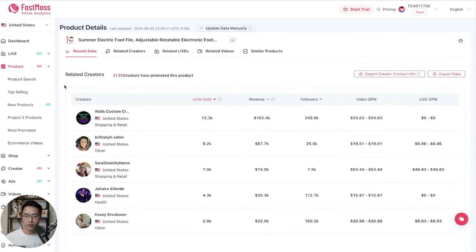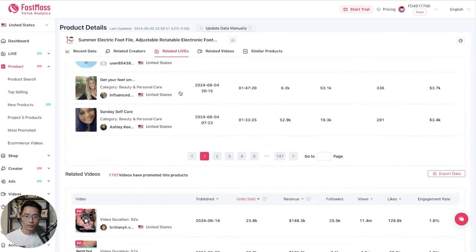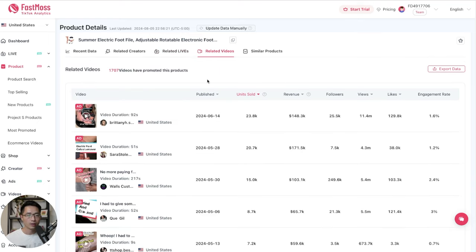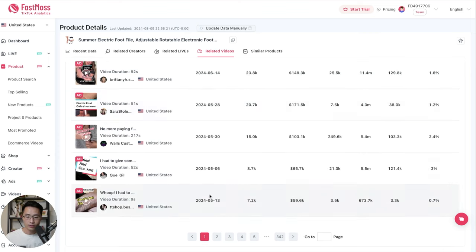We can come down here. Here we can see the related creators section. We also see the related video section. And you can see which videos have been performing well. You can see an estimate of how many units are sold in each video, and also how much revenue that it generated. And if they're running ads to the video, you'll see the indication here.